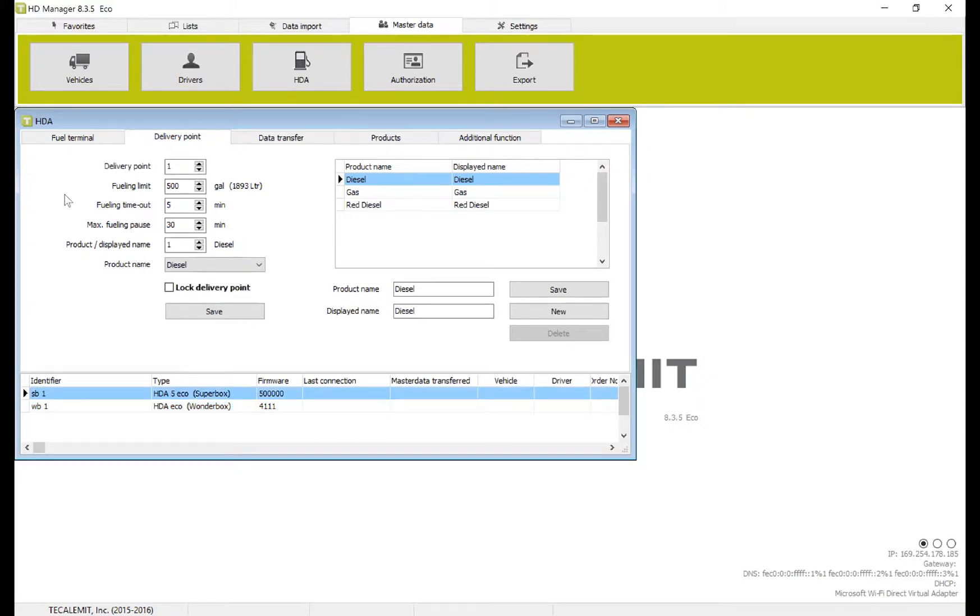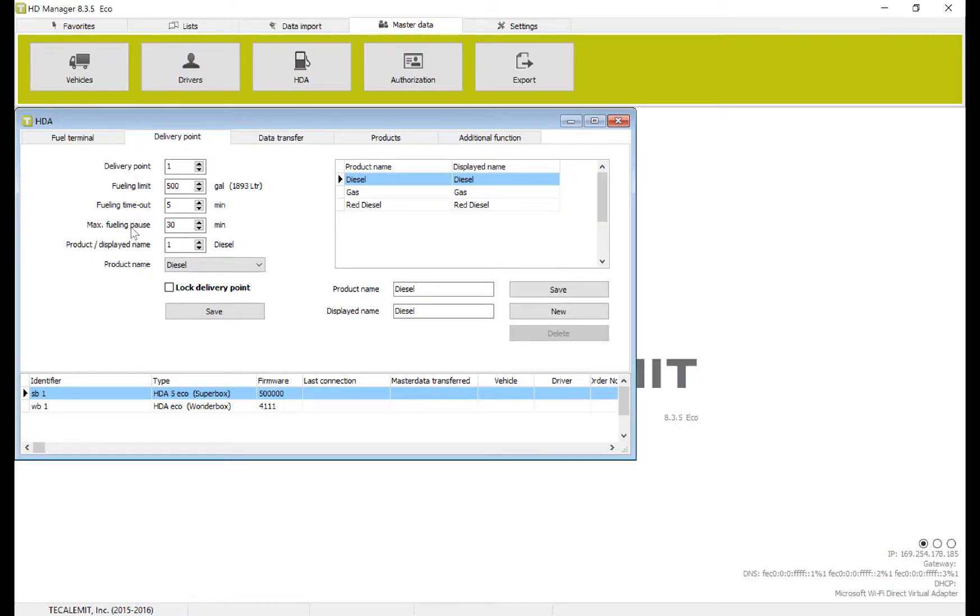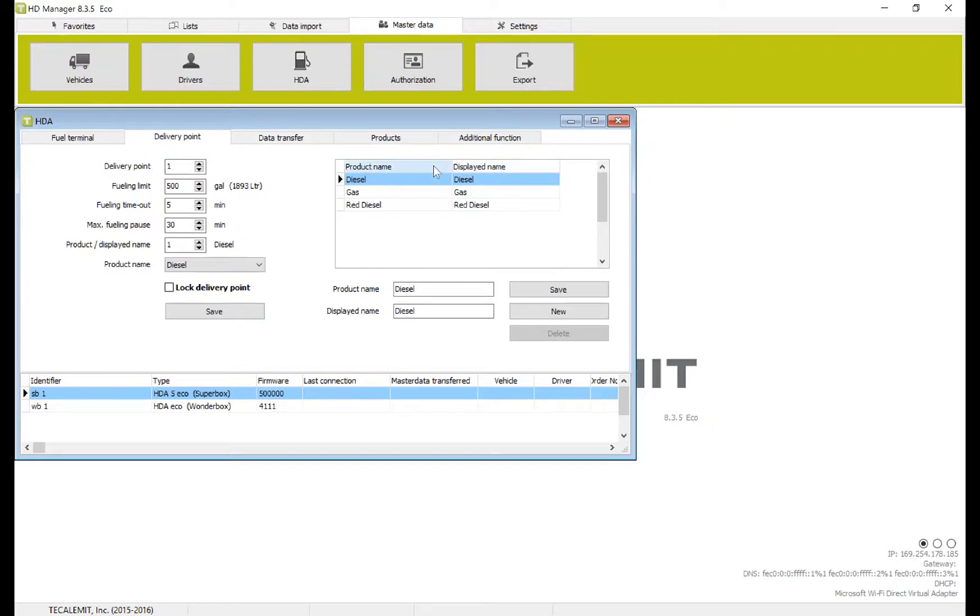For SuperBox, it's a little bit more hands-on. There's up to five delivery points and we want to make sure that each one is set with its own limits, its own timeout, its own fueling pause, and then it's displaying the correct name on the screen. So to do this, I'll show you how to set up the product names for inside of the software as well as for on the box.